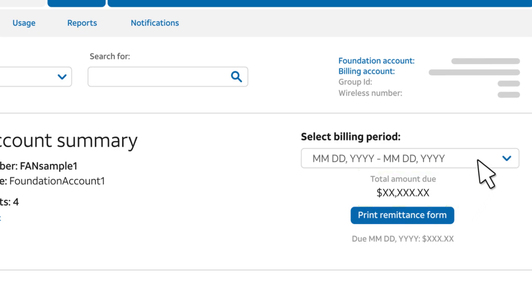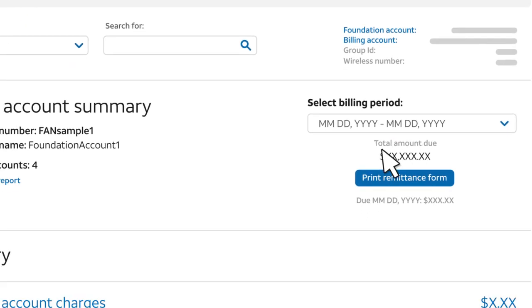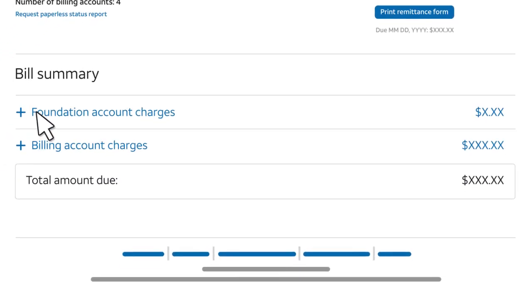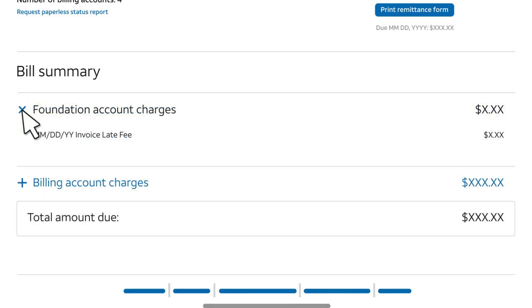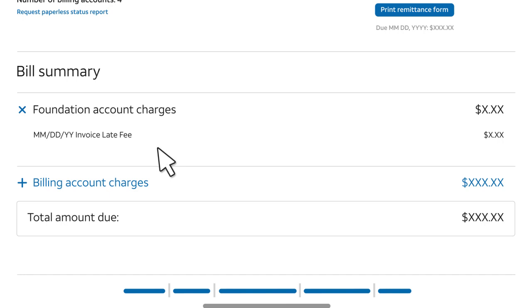You can easily select a different billing period. To see more detail, under Bill Summary, click a plus sign. The Foundation Account Charges section shows charges for the foundation account as a whole — in this case, it shows a late fee.